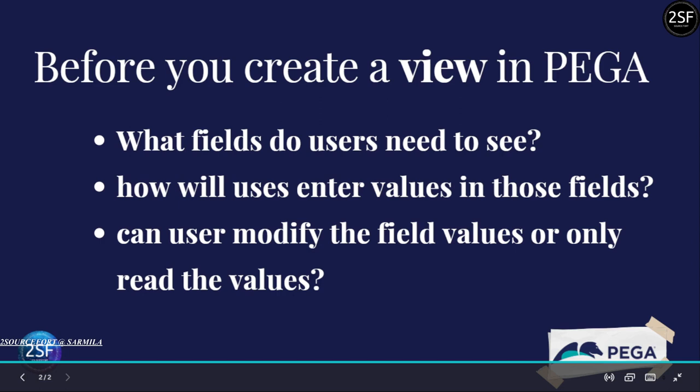The second consideration is: how will users enter values in those fields? For example, if you are going to record a user's age, you need to use an integer field. If you are going to use email, you need to use an email type.